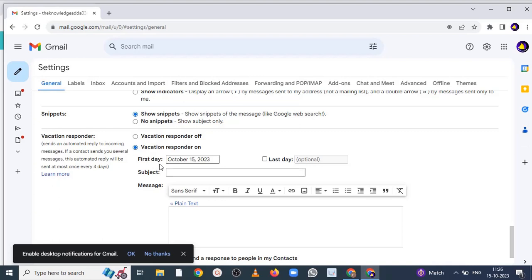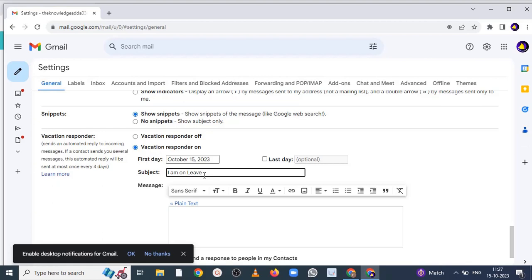Here from the first day to last day, this is optional, you can set. And suppose you have to write any subject, so you can write.